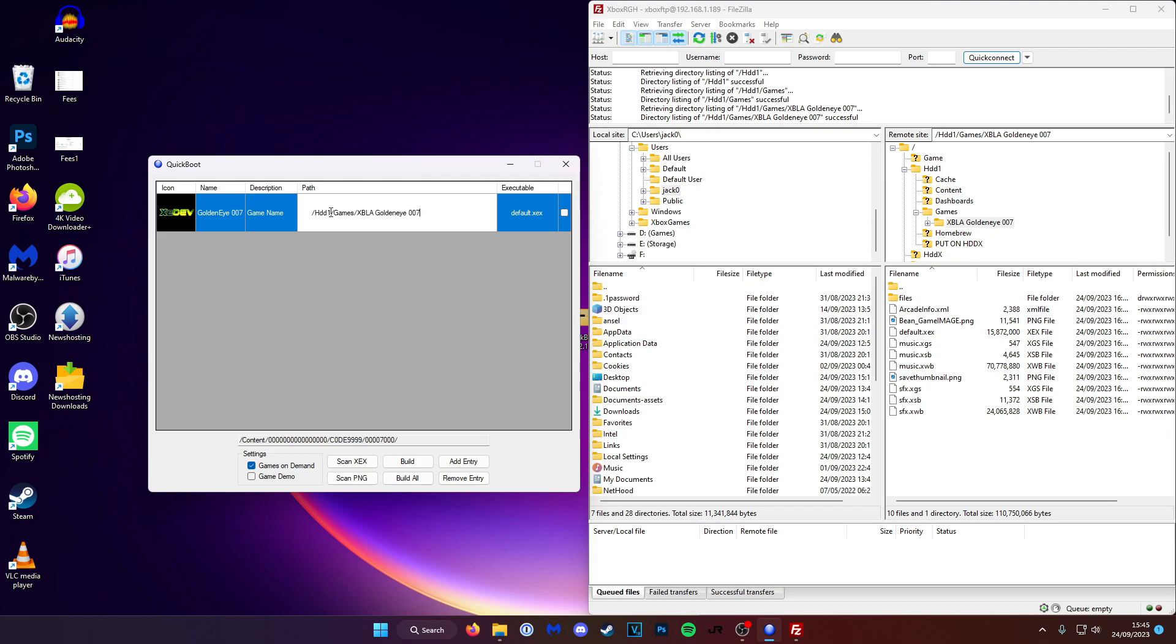So we're going to copy that into the path. We don't need the bit where it's HDD1. And as you can see when I've copied it from FileZilla, it's given me forward slashes. But for this to work properly we're going to need to use backslashes. So I'm going to change those.